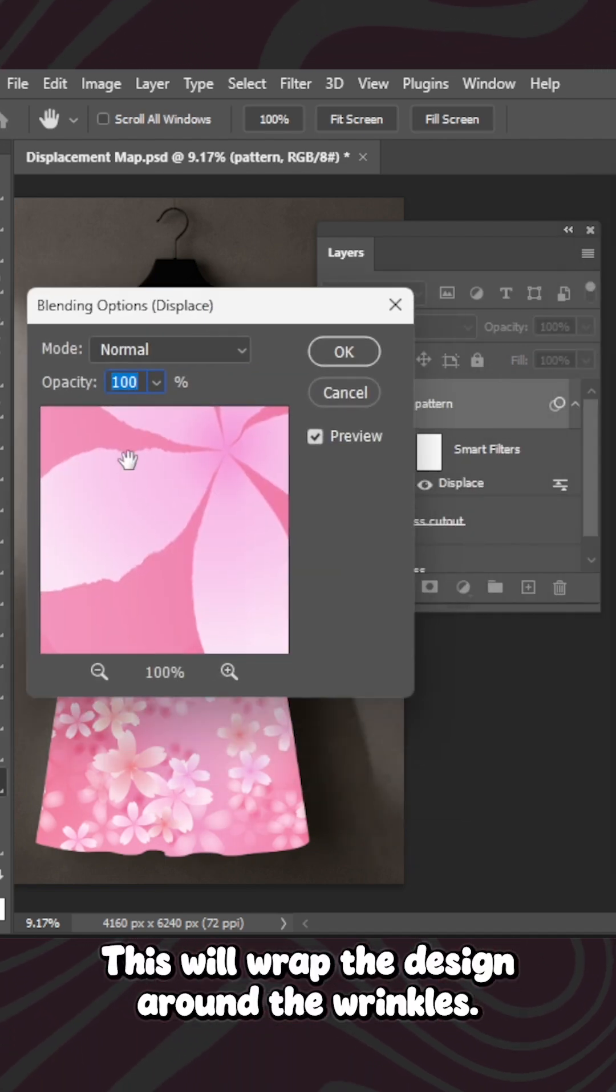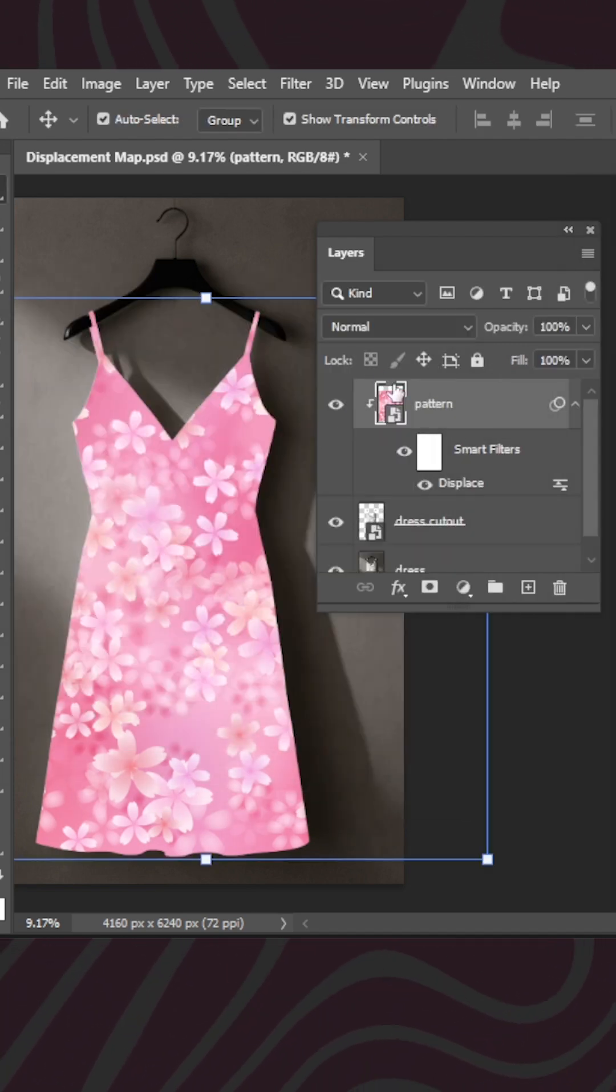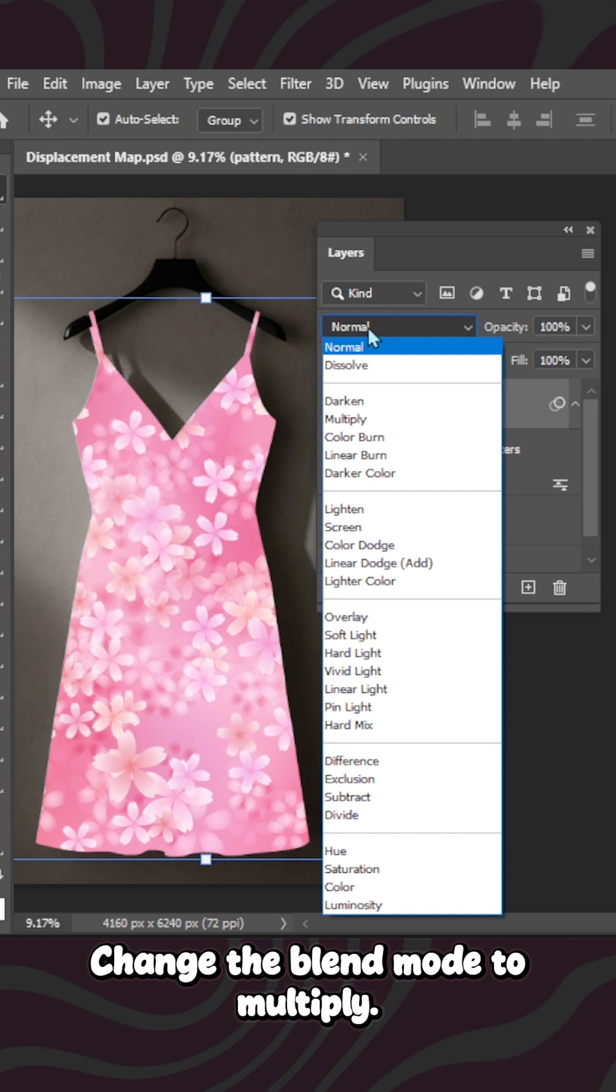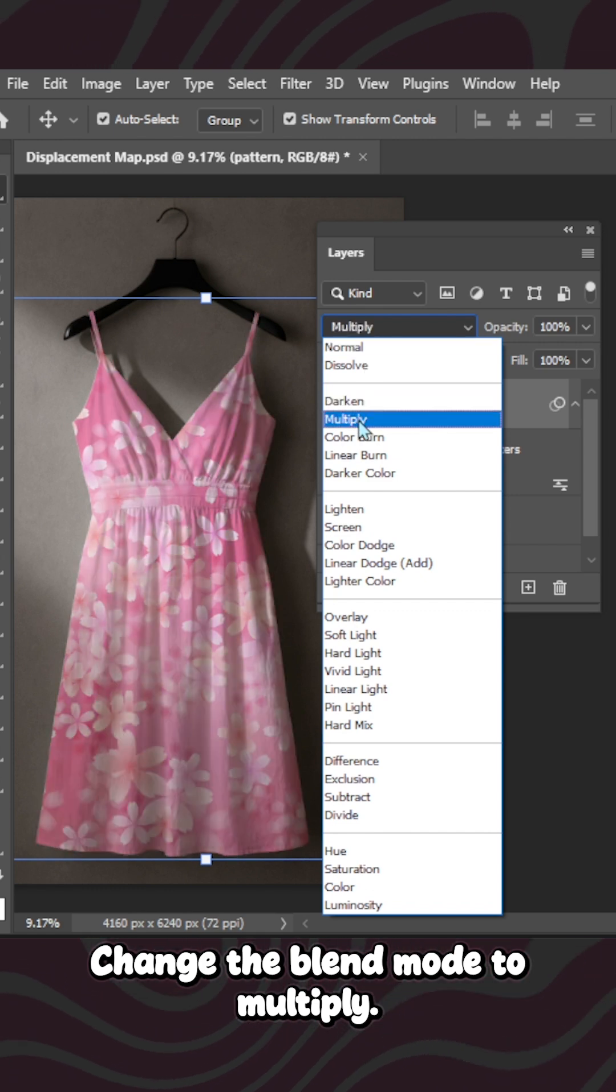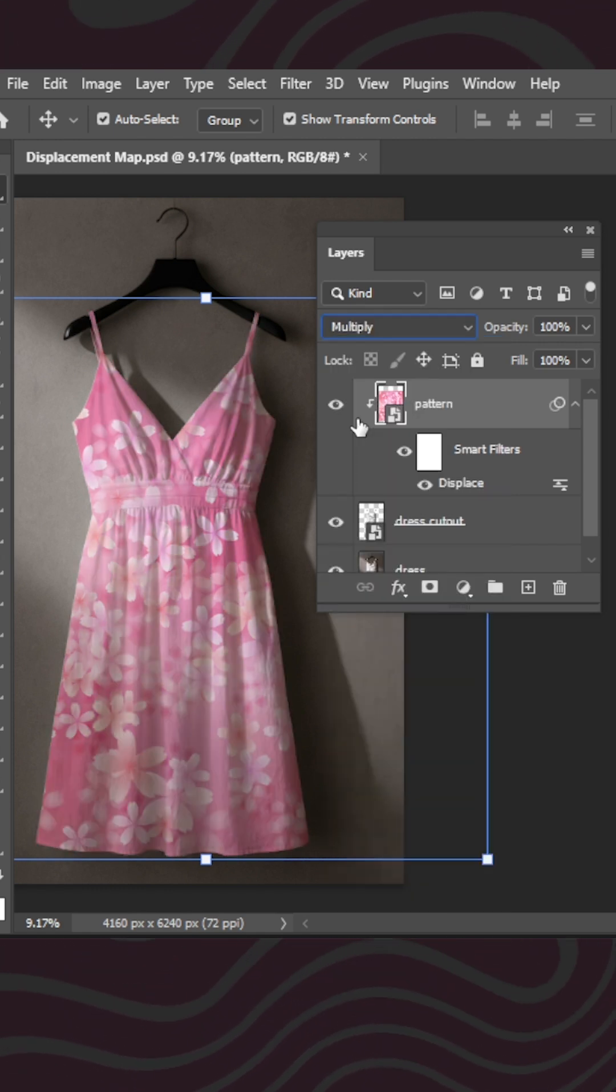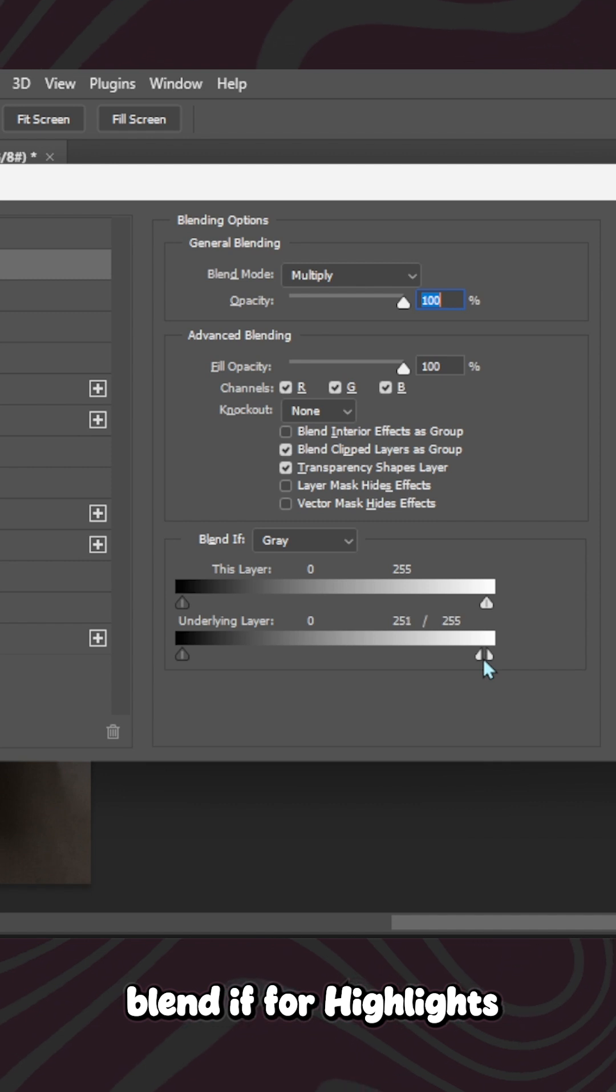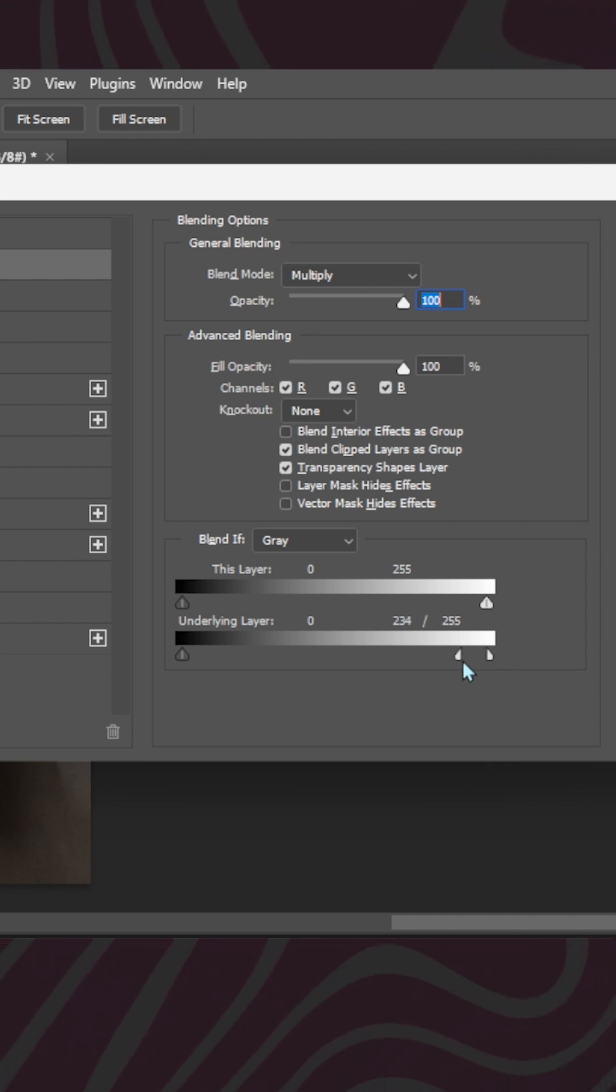This will wrap the design around the wrinkles. Change the blend mode to Multiply. Double-click on the layer and use Blend to keep the highlights realistic.